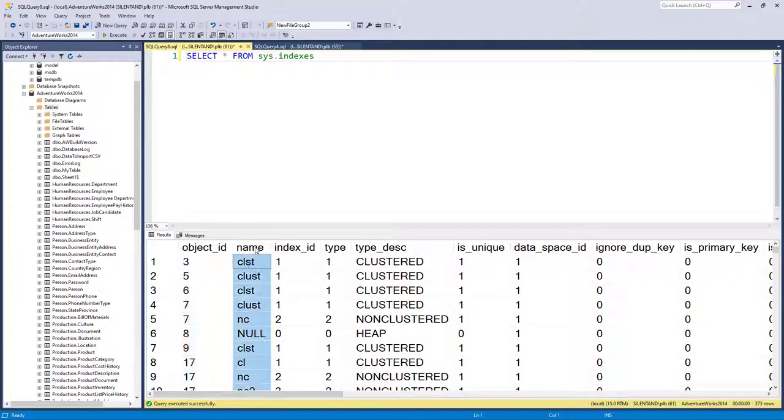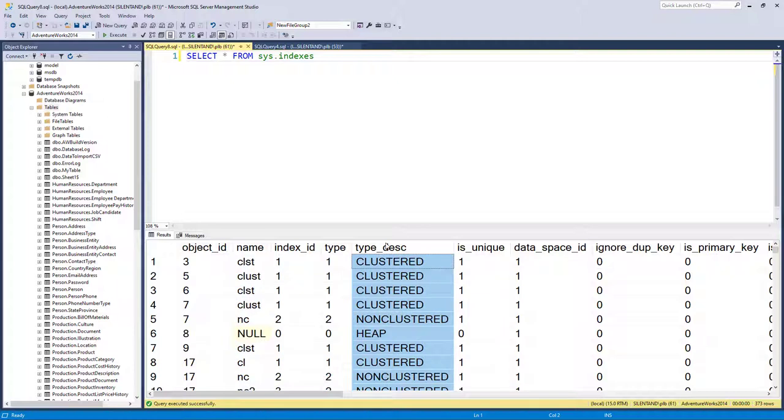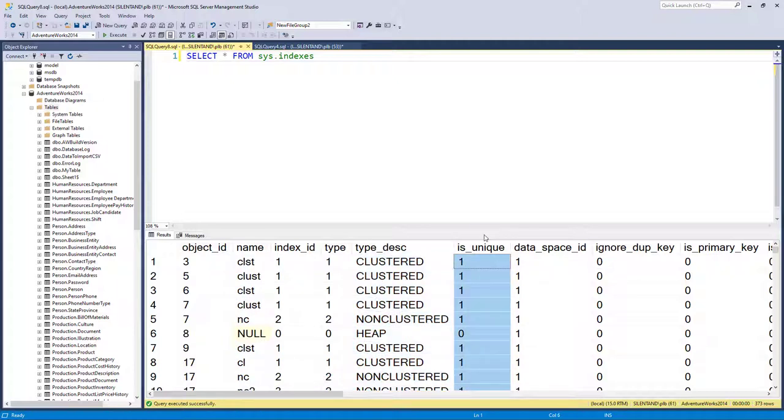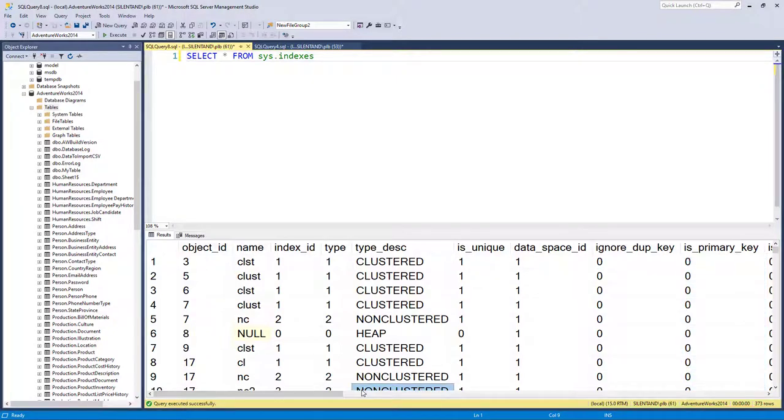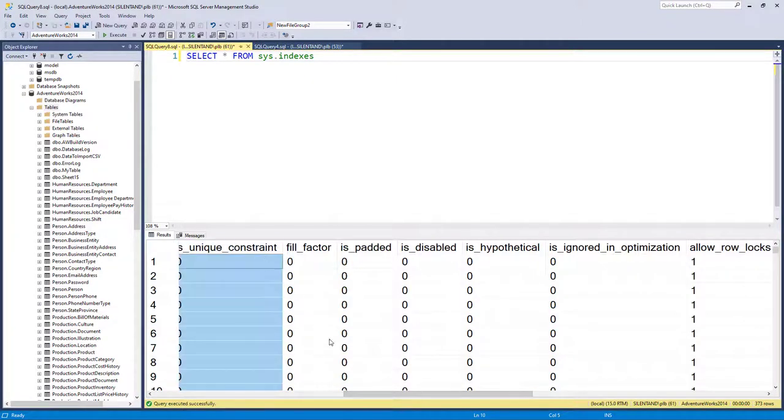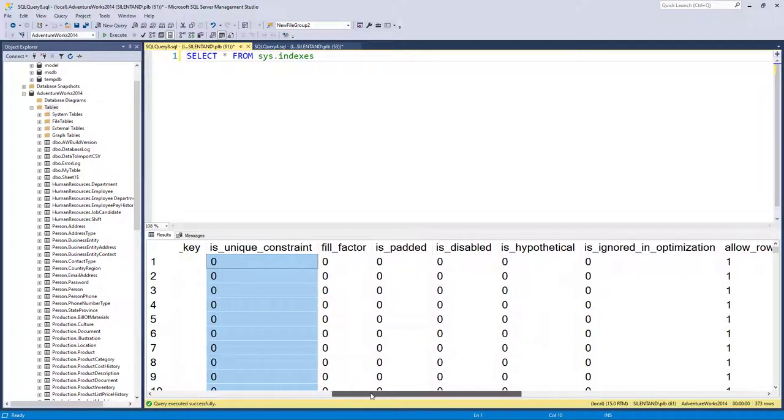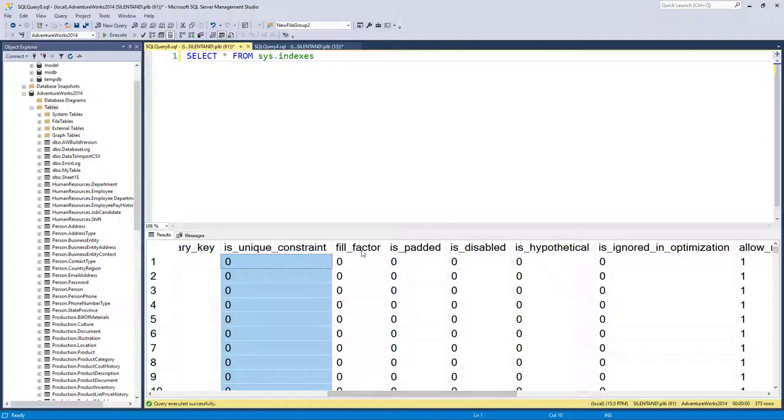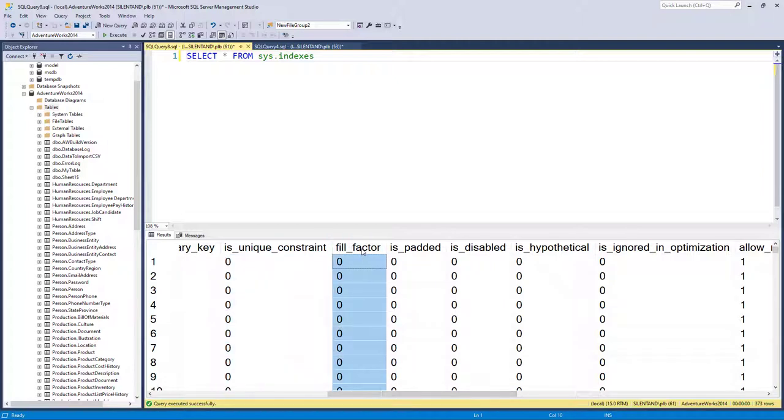We've got name of the index. We've got whether it's clustered or non-clustered or heap. And we've got some things which are bit. So I have a zero for no and one for yes. So is unique, is primary key, is unique constraint, fill factor. So if the index has been rebuilt or recompiled, what the fill factor was. If it's zero, it's the default value. If it's above that, say 50, then it's 50%.